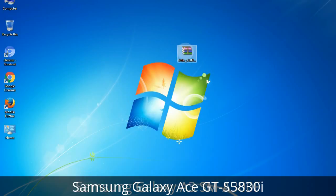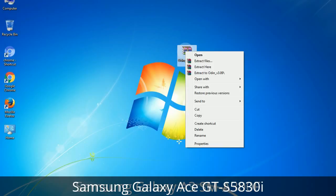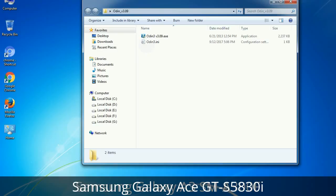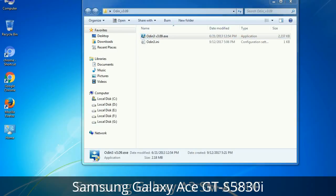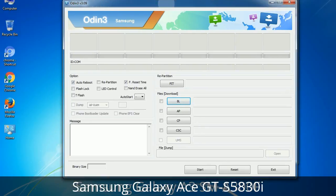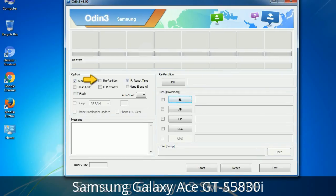Understanding Odin options: you will get the following files — Odin3 version.exe. Right-click on Odin3 version.exe and run it as administrator to start Odin. First, let's see what the checkbox options do. Auto Reboot: when checked, reboots the system automatically after flashing is done. Re-partition: it repartitions your device file system to the default RFS. F Reset Time: it resets the flashing timer after the flash process is complete.